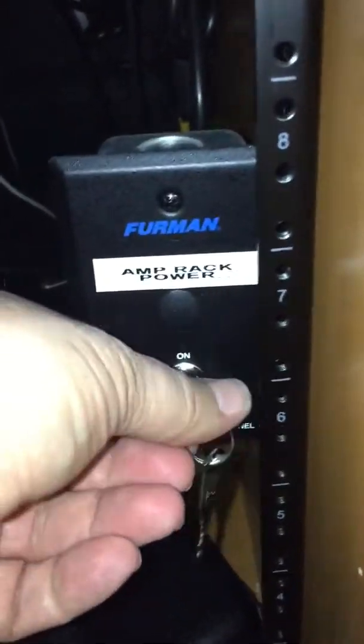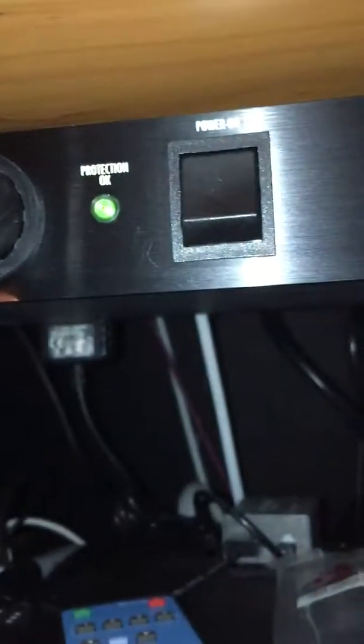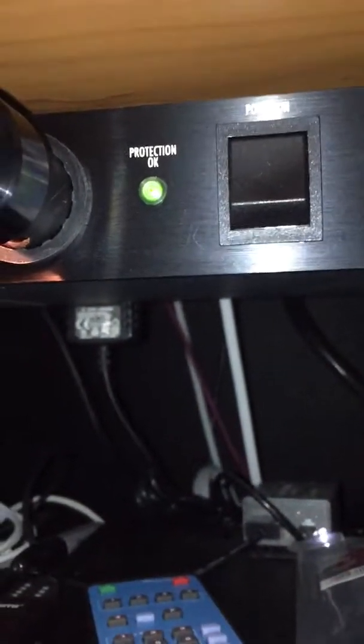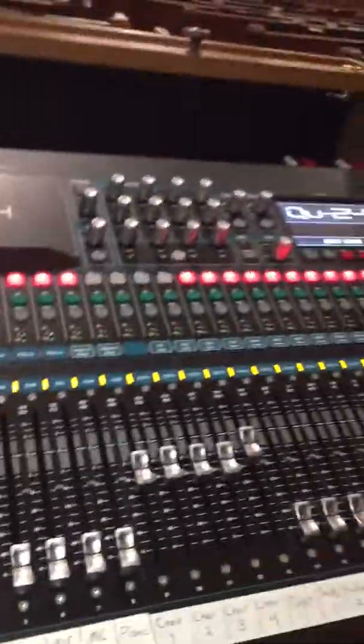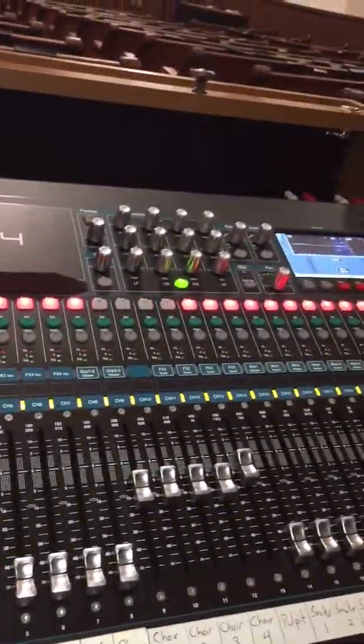First thing, turn this to on. Then, this toggle up for on. As you see, the audio board will light up.